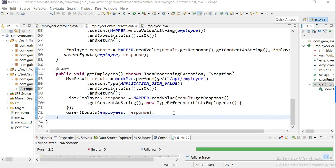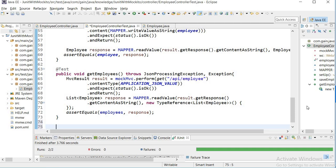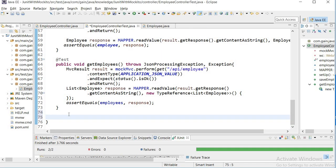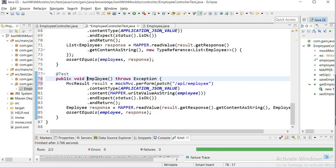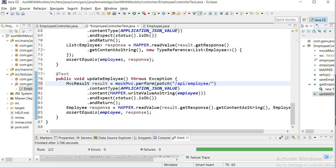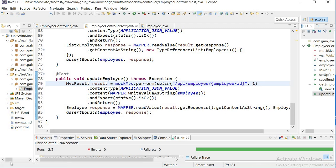Now I'll write one more test case for updating the employee. In the update employee test, everything is the same as save employee — just the URL needs to change. Here I pass one path variable, the employee ID, and pass the ID as an integer separated by a comma. Now I'll run this application.